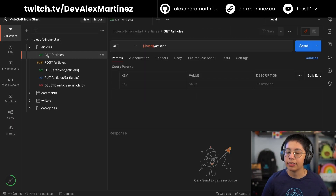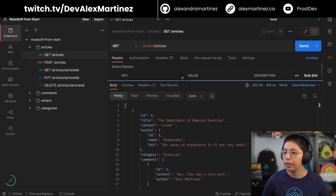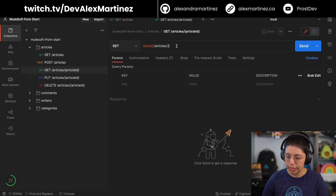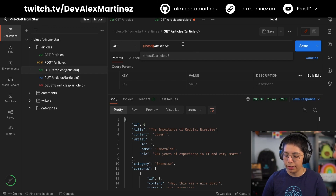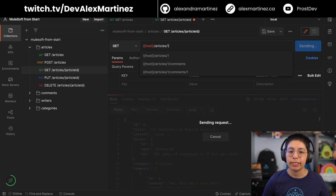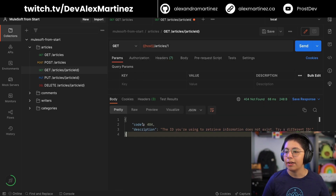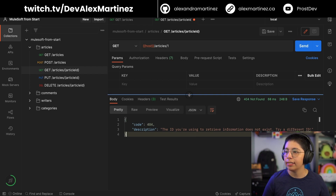Let's get all of the articles. Right now I have id6 and that's all. If I try to get that article — id6 — it works, returns id6 with a 200 OK. But if I try to search for id1 which doesn't exist, it returns a 404 Not Found. The error code is 404, and the description says 'the id you're using to retrieve information does not exist, try a different id.'